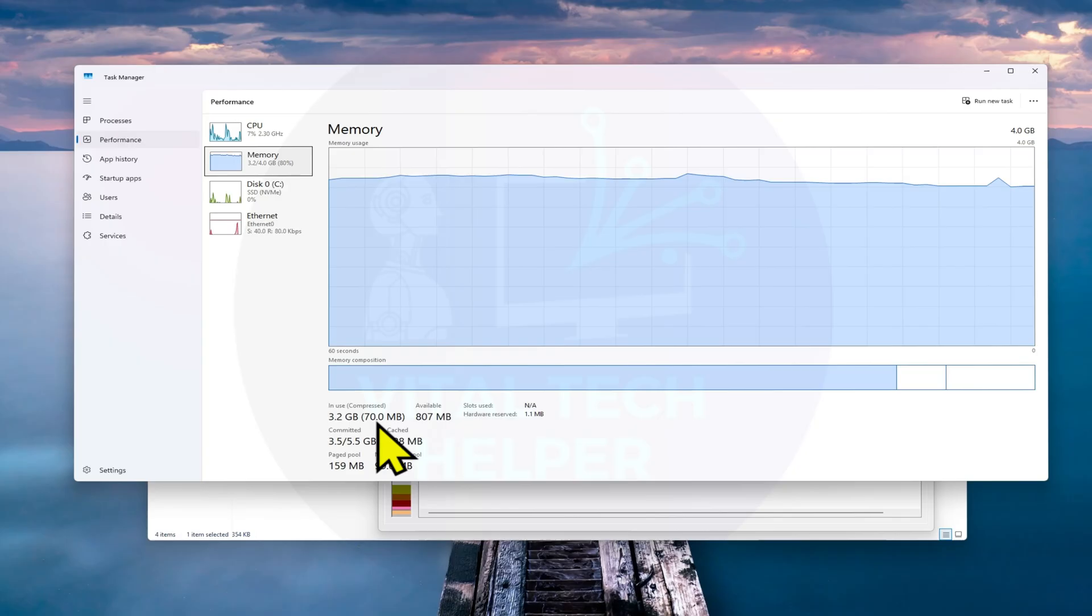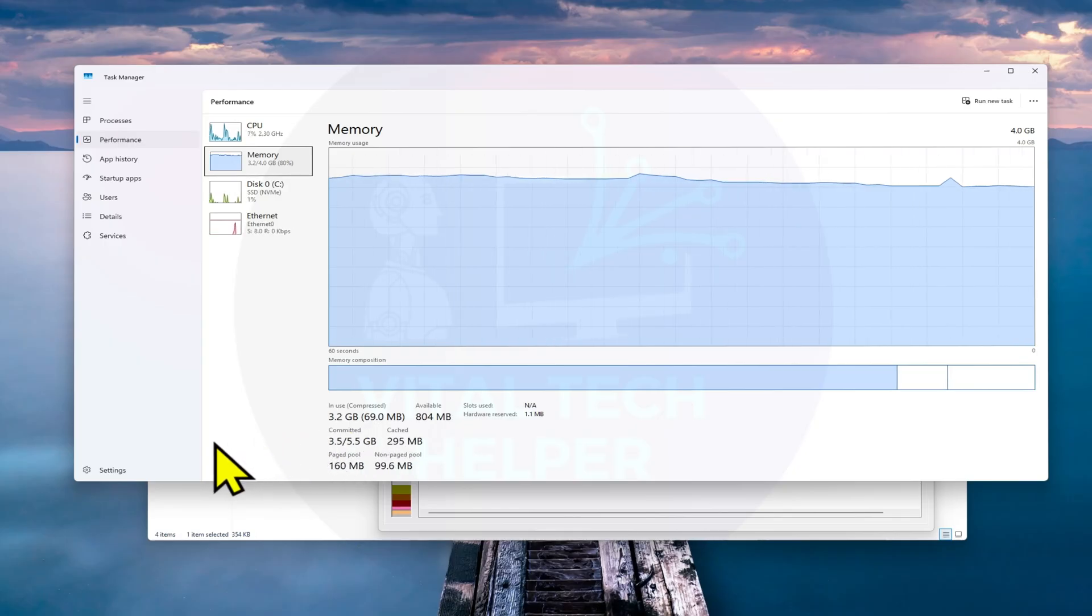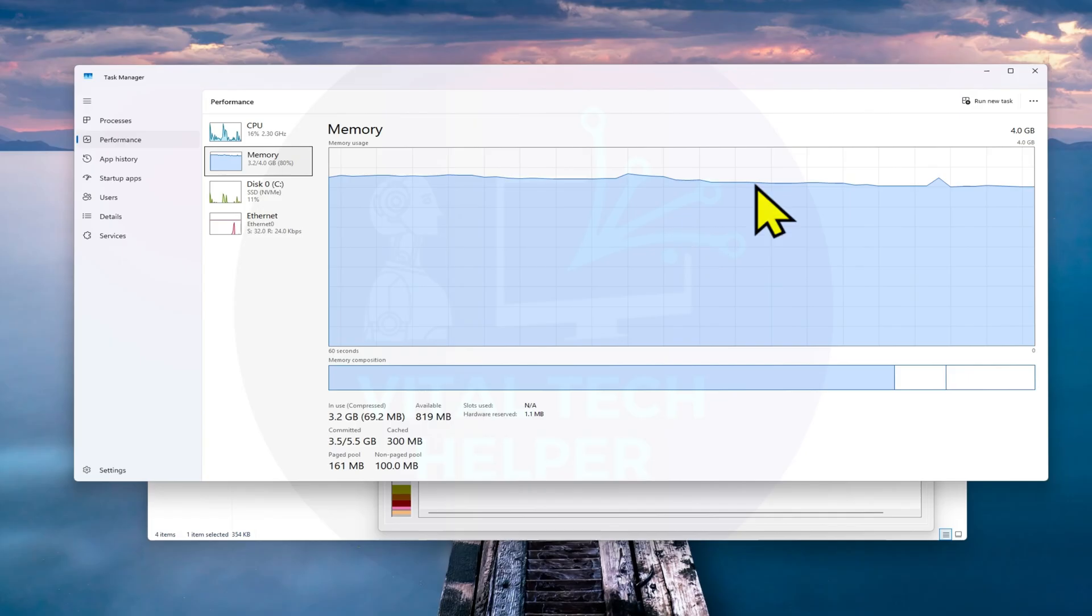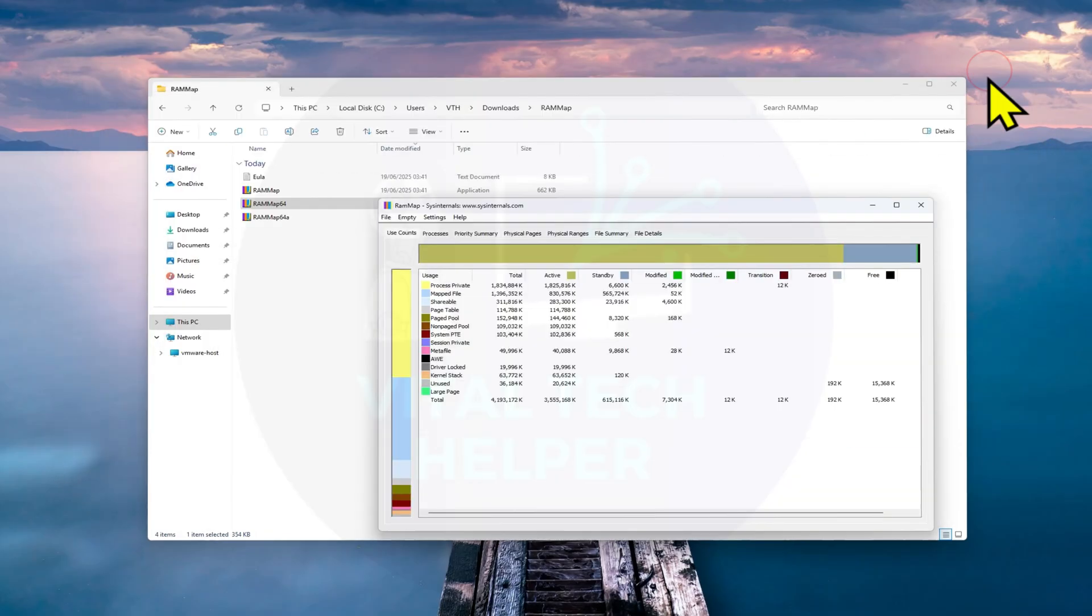Keep in mind that cache memory will build up again over time, so you might want to repeat this process daily or a few times a week depending on how you use it.